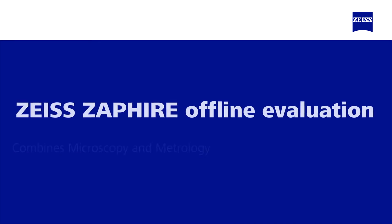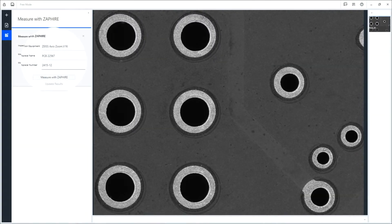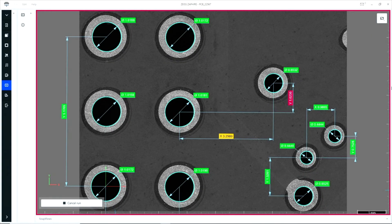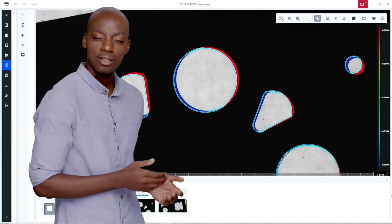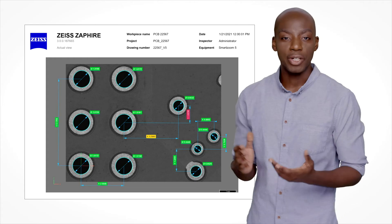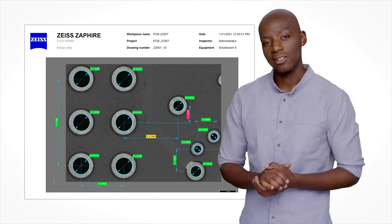Wouldn't it be great to have a solution that measures your microscopy images automatically with reliable user independent results? Send your image with the click of a button — your corresponding inspection workflow will start immediately. The software automatically performs predefined measurements. You can then compare your measurements with CAD data to check for any deviations, and get all the necessary information at a glance in just a few seconds.